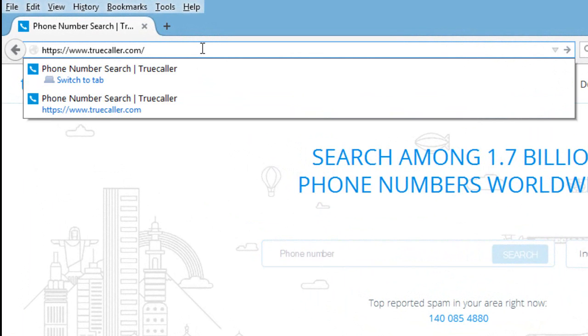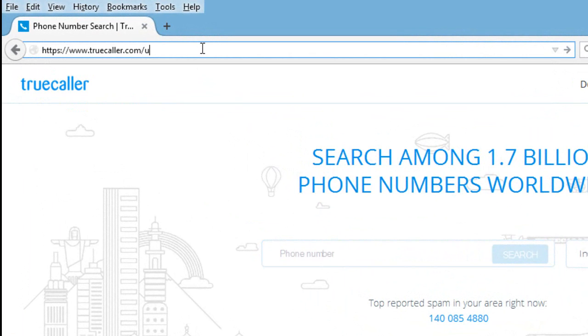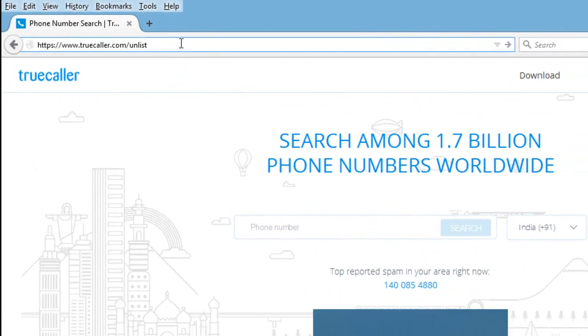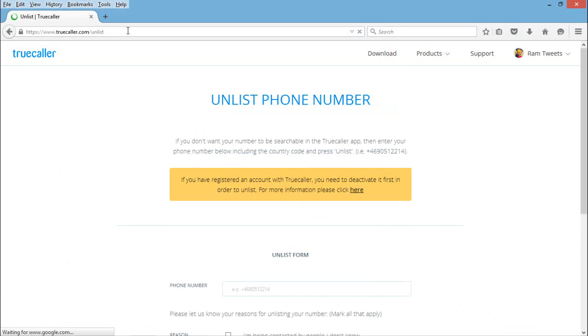On this page, we need to enter truecaller.com/unlist.